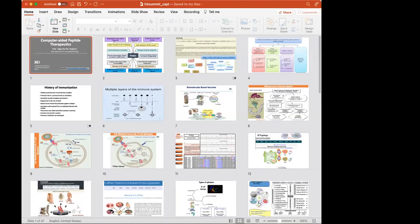Thank you very much. I believe I am on time. I am open for questions. Thank you, Professor Raghava.